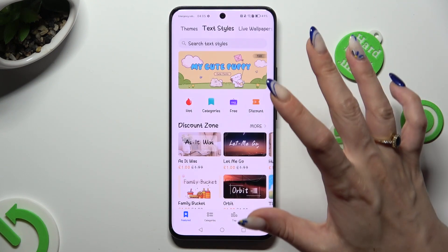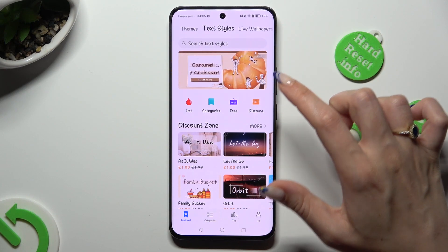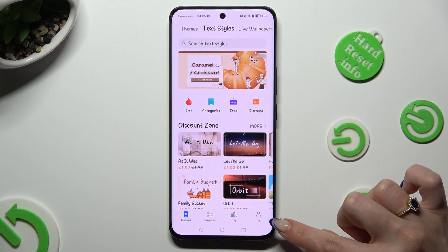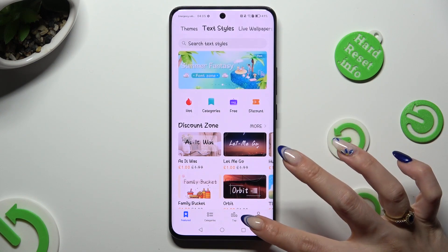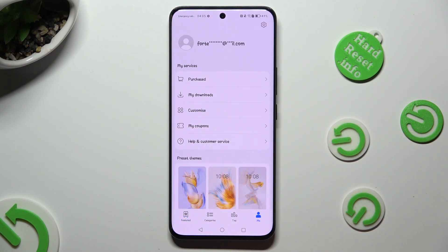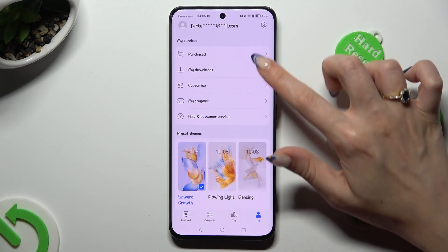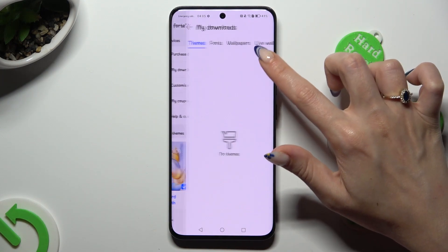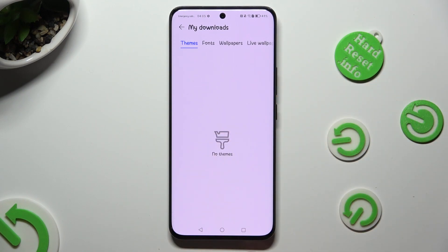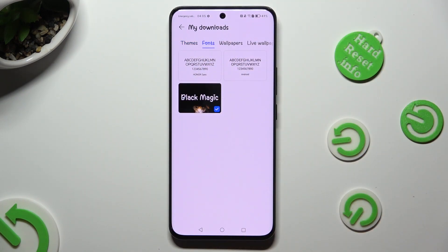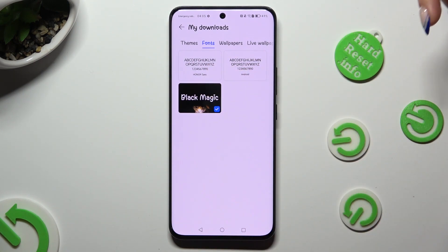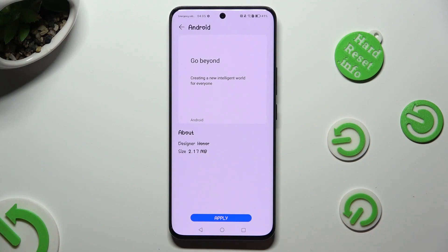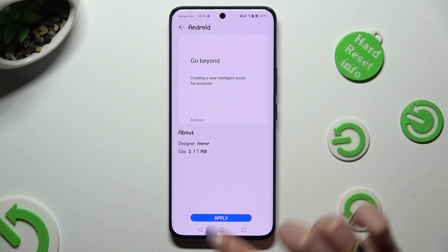And from the main screen of the Themes app, hit Me at the bottom right corner. Then tap on My Downloads over here. Select Fonts, and tap on Honor 1 or Android 1. Then hit Apply.